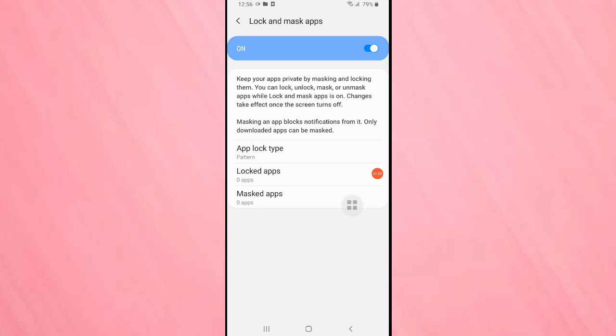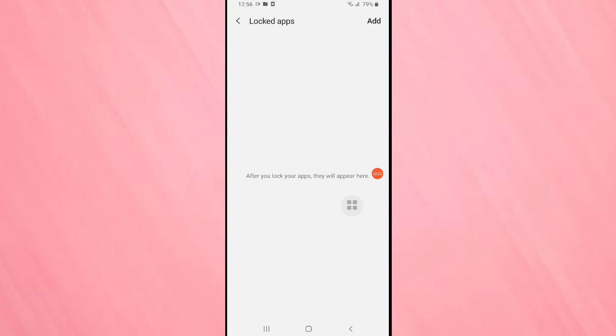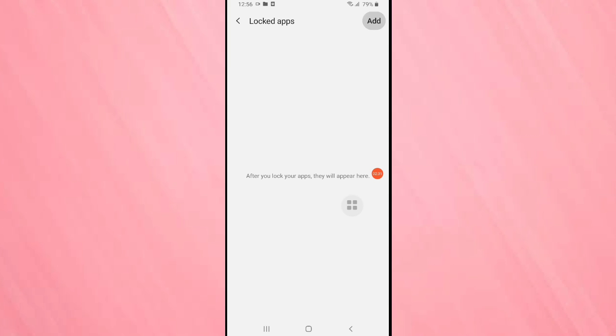The next step is you can see the locked apps. In this locked apps you can see all the applications that you locked. Till now there is no application. Now I will show you how to add the applications here. For that, tap on the add icon on the top right corner.